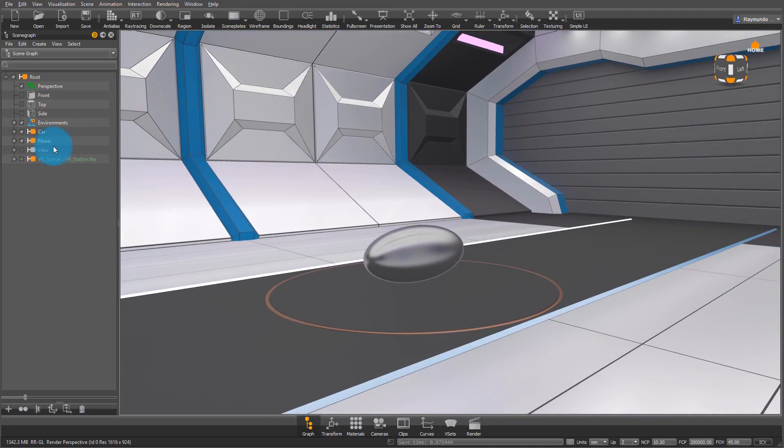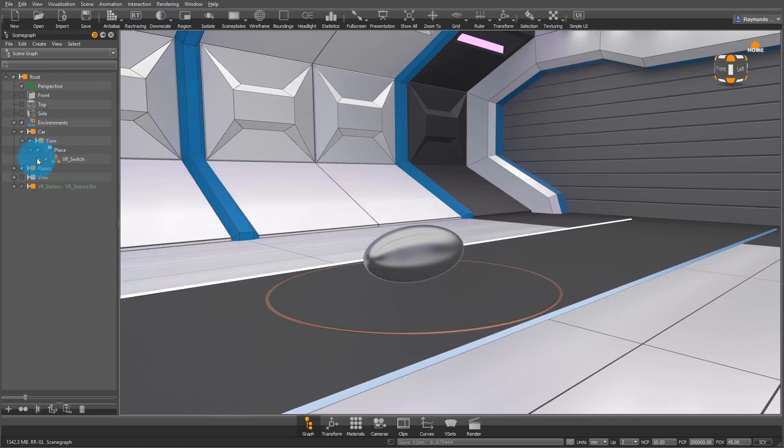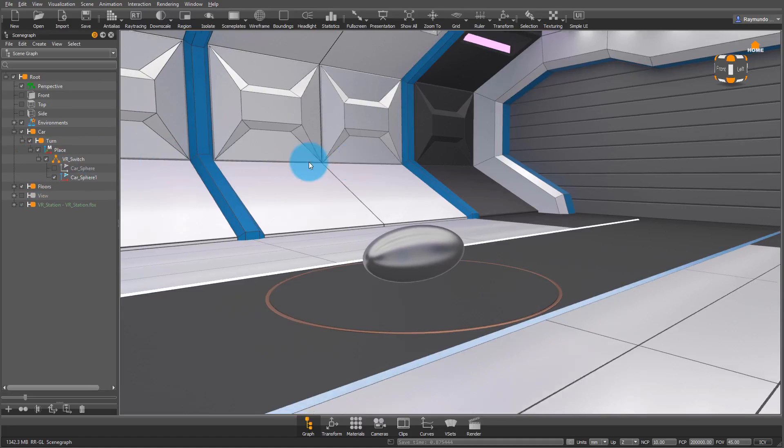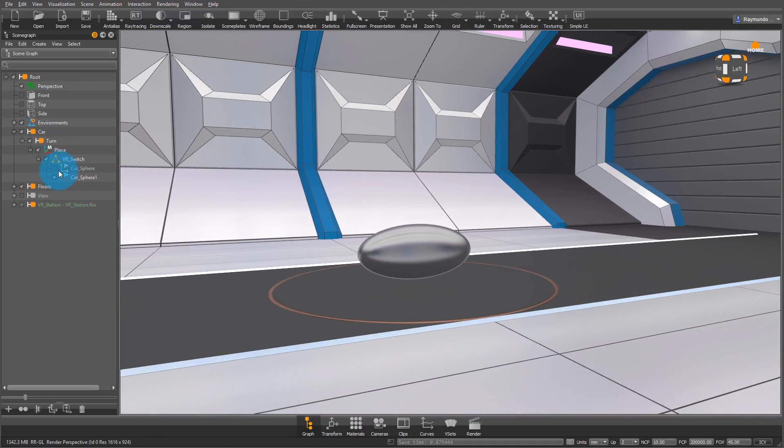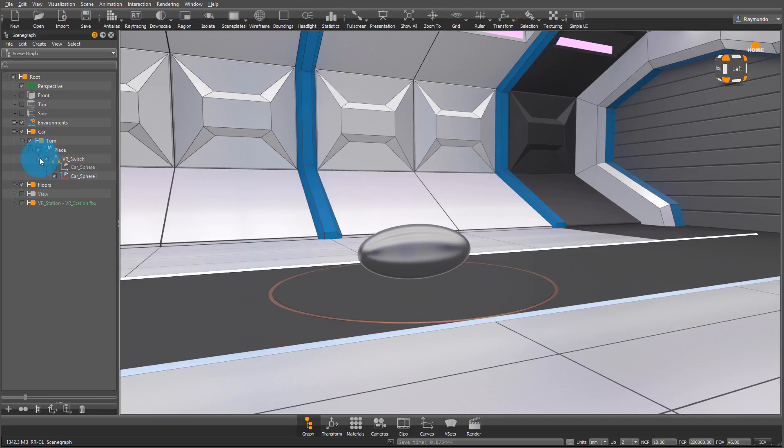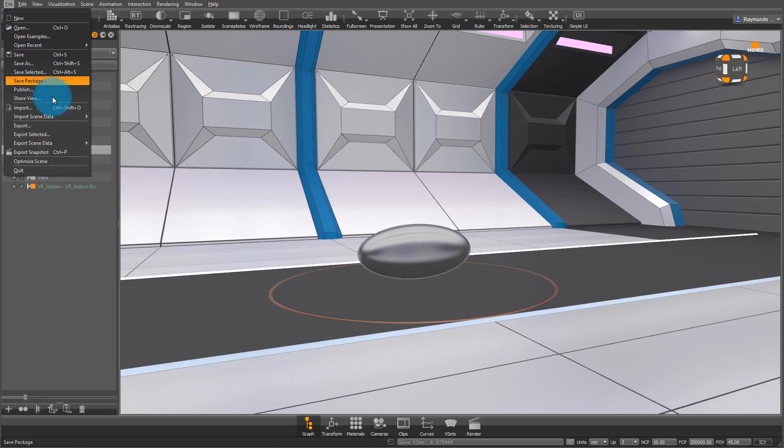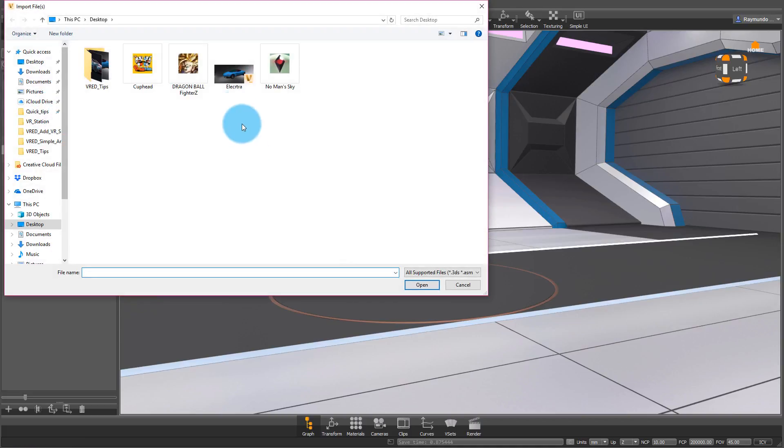When you're importing your own data, it's very important to place it in the right part in the scene graph for the turntable. So remember to go under Car, Turn, Place, and under there you'll find the VR switch. I don't need the switch for right now, so I'm just going to place it on top of that.